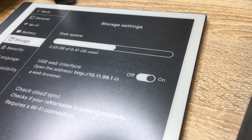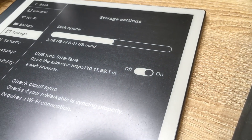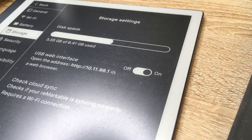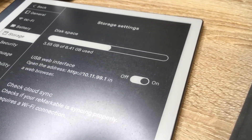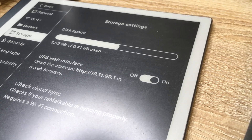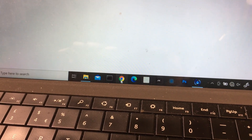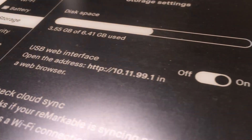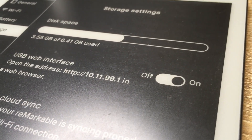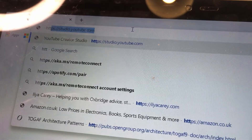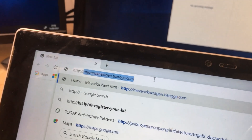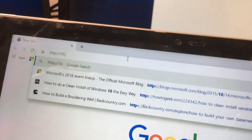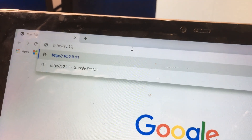What this does is it actually creates a web server, which is operating on the Remarkable 2. So I'm going to open Chrome and type in what it says: HTTP 10.11.99.1.